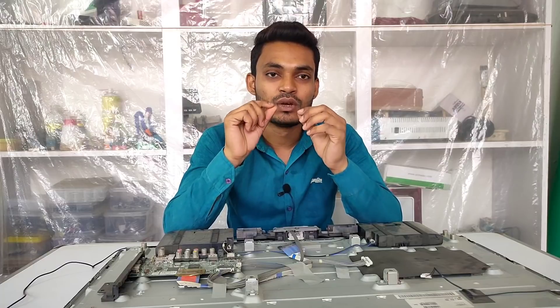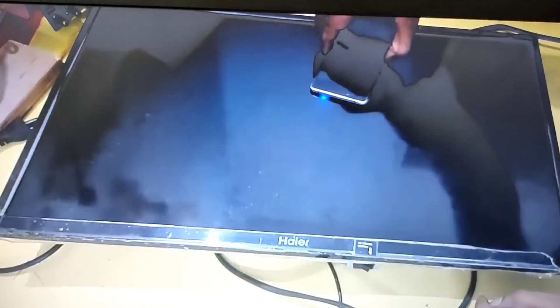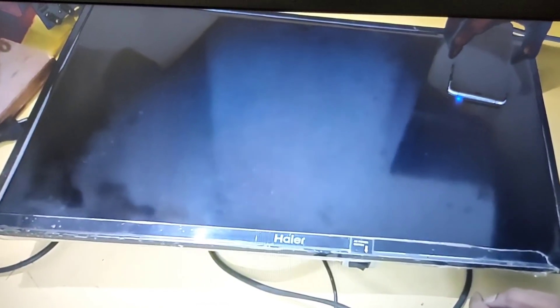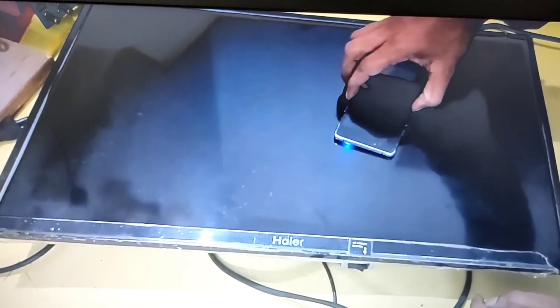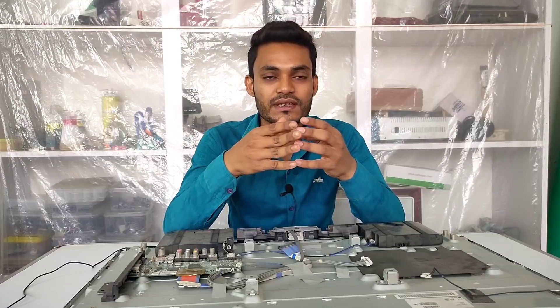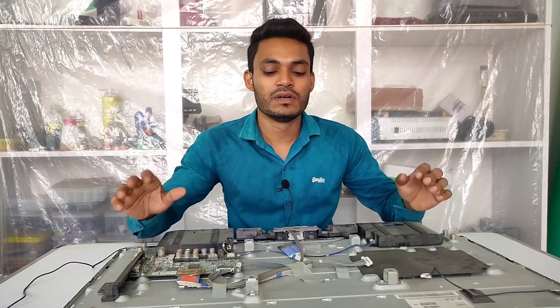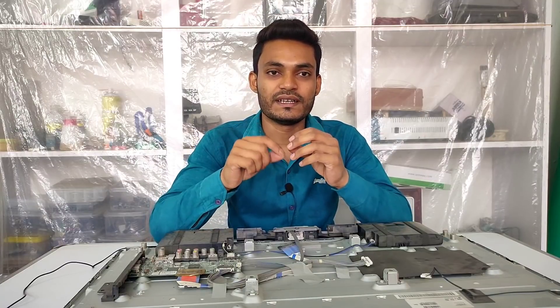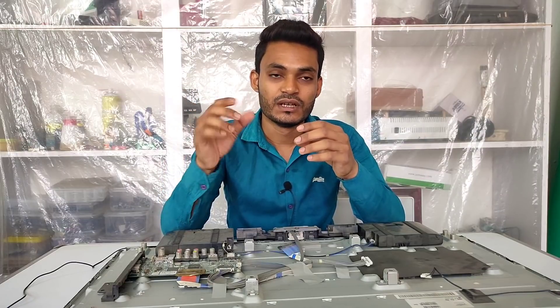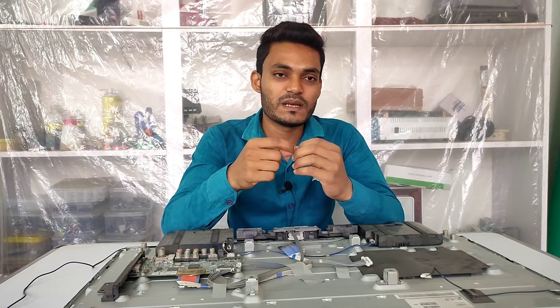Uske baad doosri problem: aapko sound toh sunne ko milega lekin aapke display pe koi bhi picture nahi dikhega. Is 'sound OK but no picture' ka jo fault hai, yeh basically backlight kharaab ho jaane ke baad milta hai — yani aapka TV bilkul sahi kaam karega, panel pe graphics bhi banega, picture bhi banega, lekin aapko dikhega nahi. Iska matlab aapke TV ke andar ka jo backlight hai woh kharaab ho gaya hai.